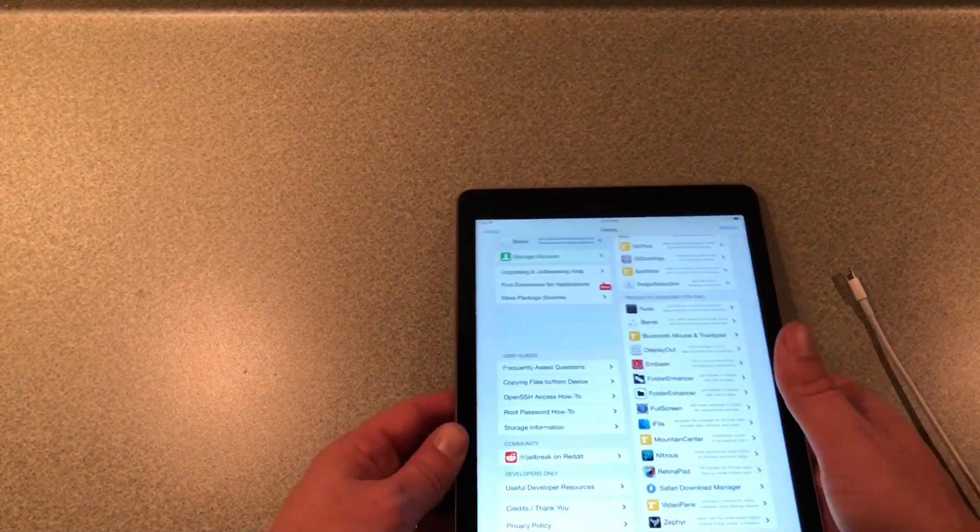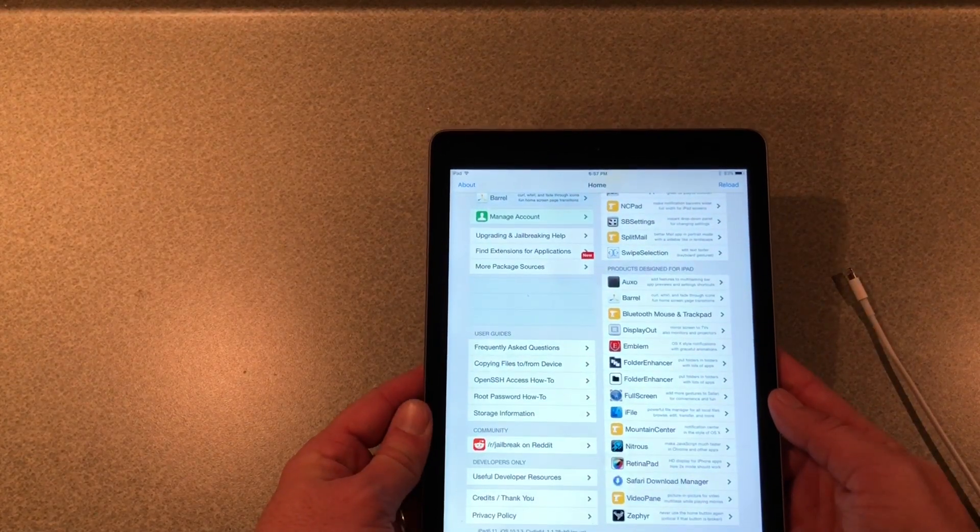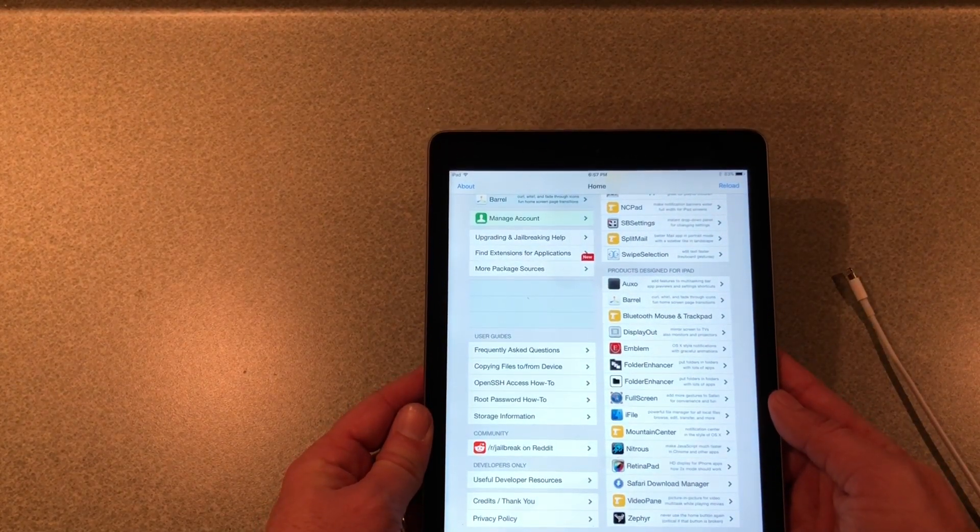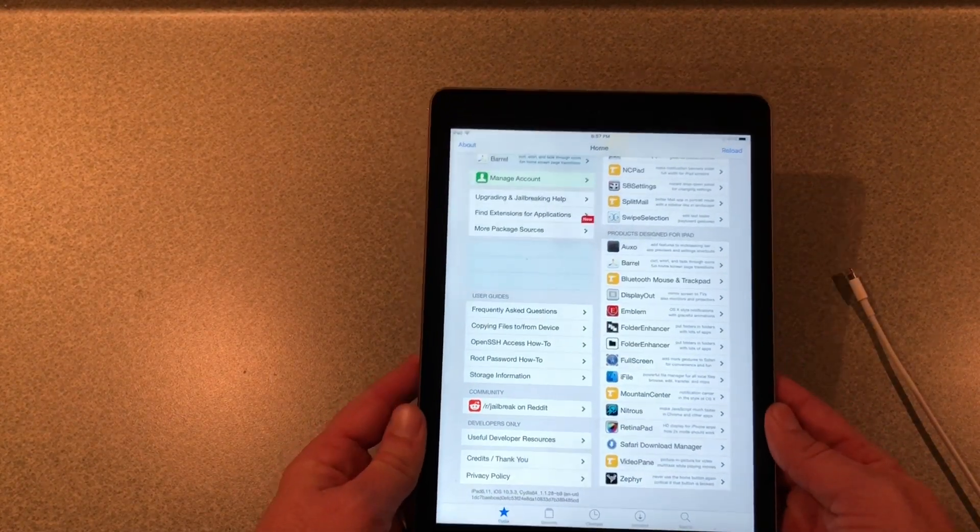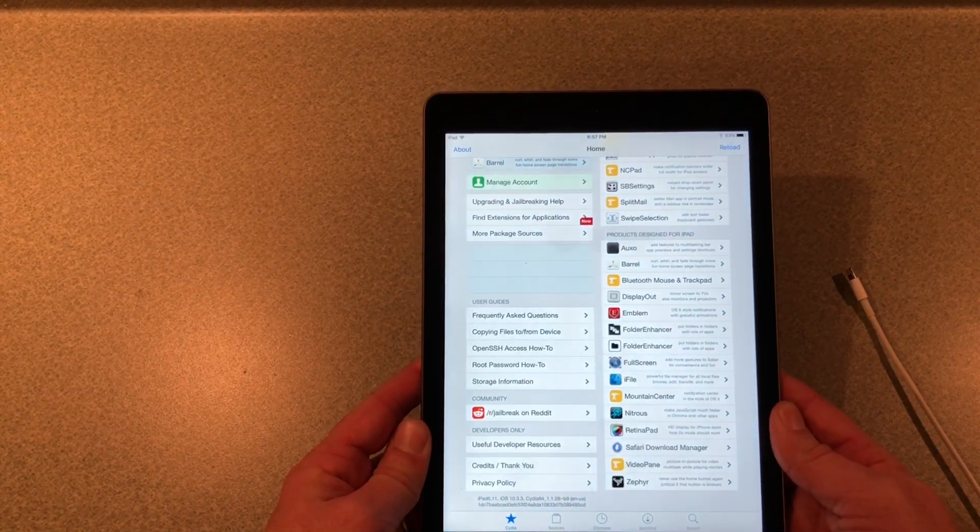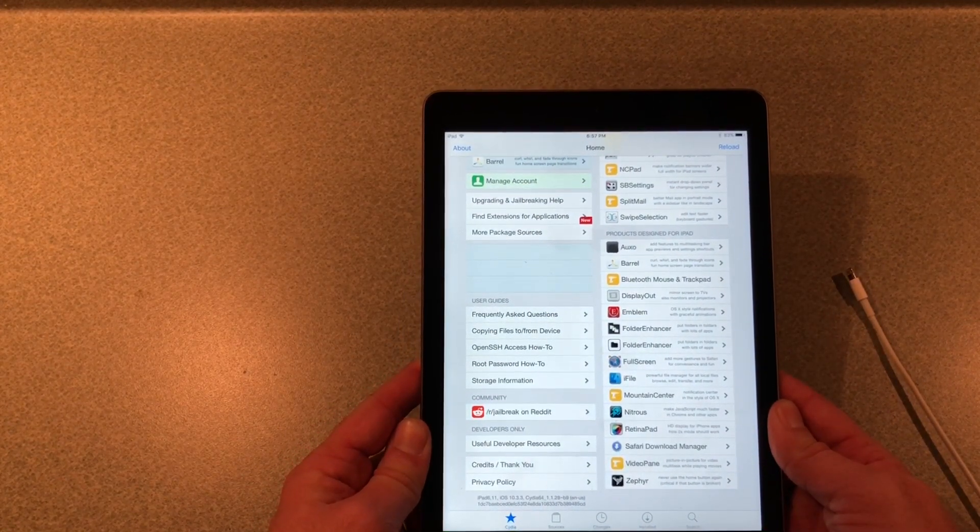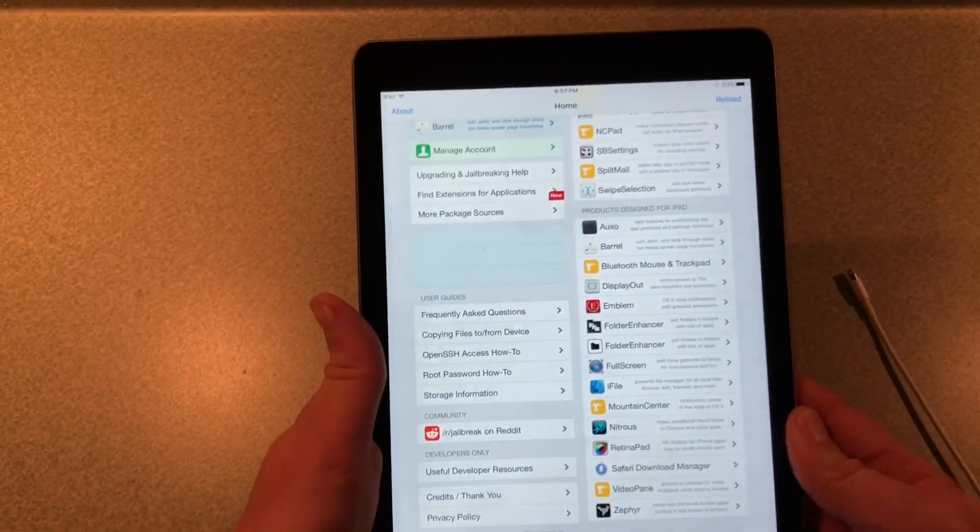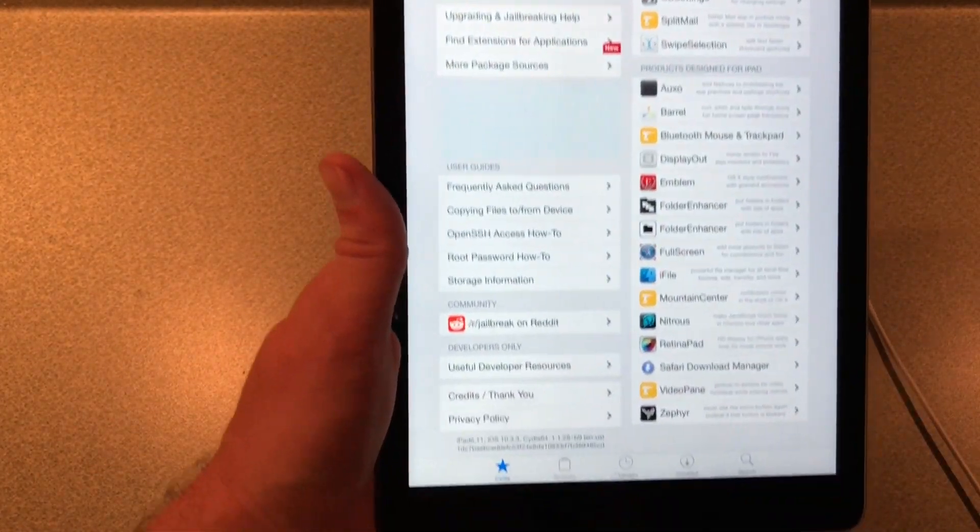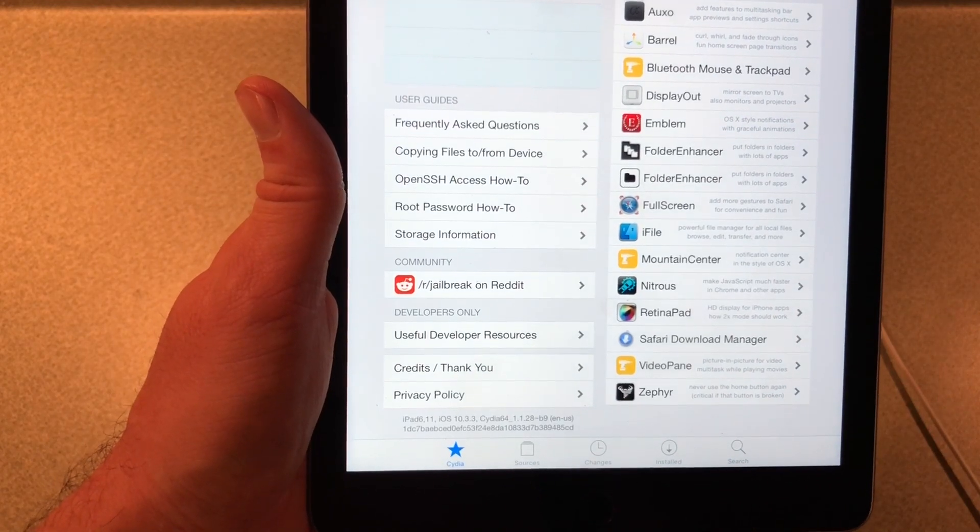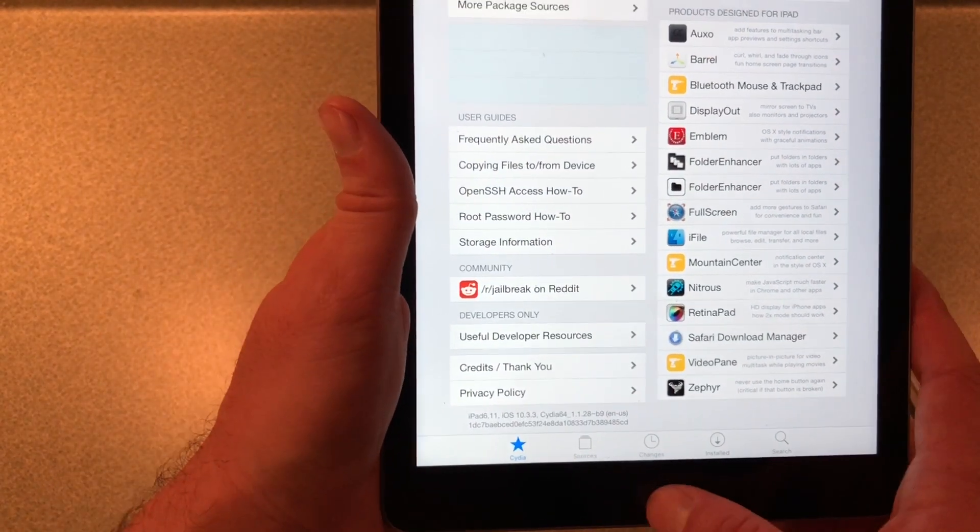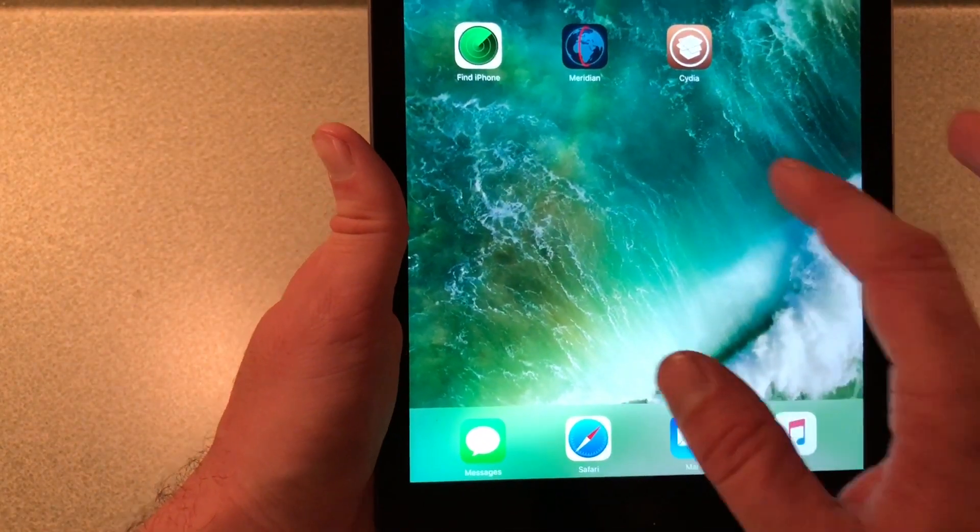Alright, so after removing the IPA and sideloading again, I was able to run the tool and on the second time this time it did work. As you can see now, Cydia is open, 10.3.3, we do have it running on the device.